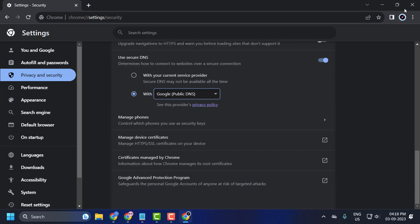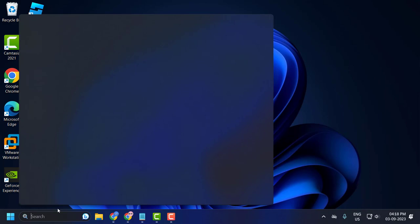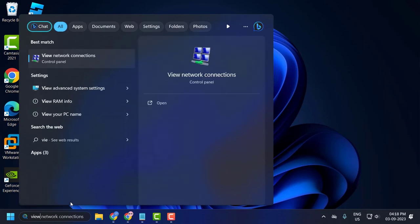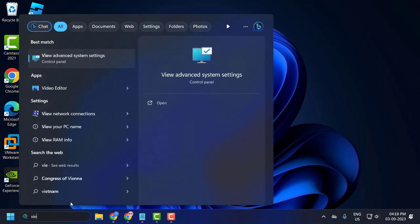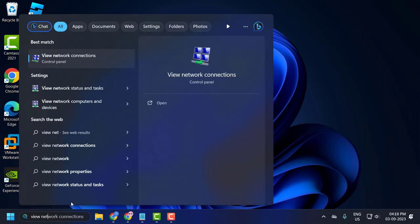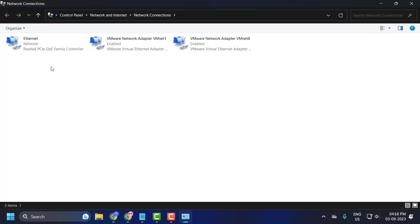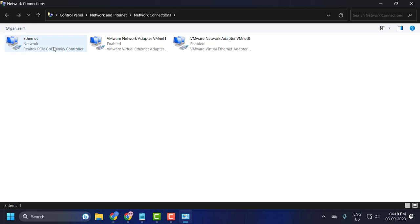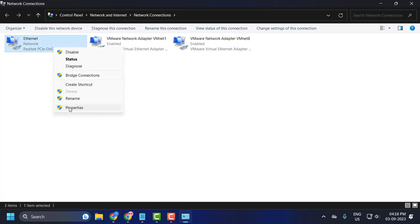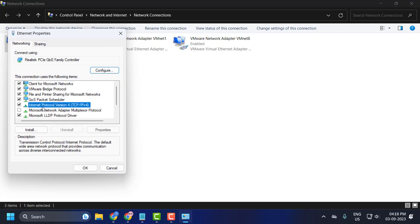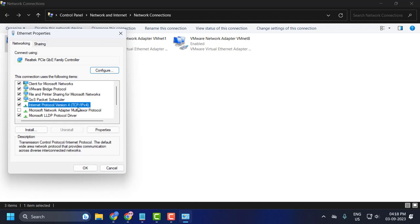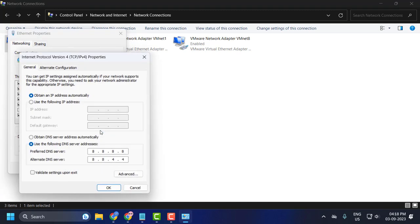Before launching Roblox, go to the search menu and type View Network Connections. Click to open it. Right-click on the internet you are using, Wi-Fi or Ethernet, select Properties, select Internet Protocol Version 4, and select Properties again.